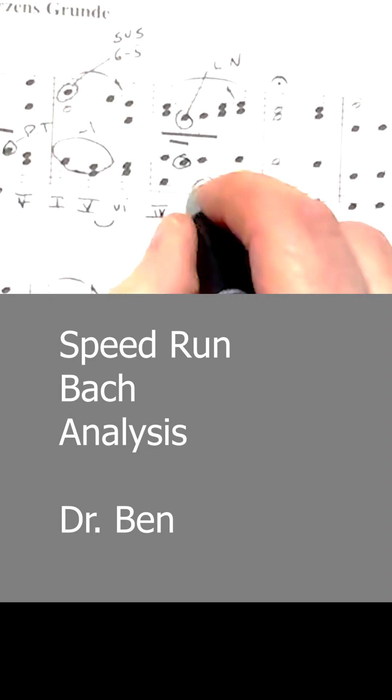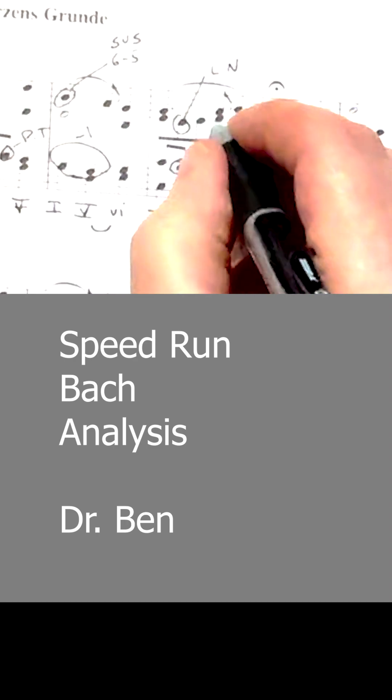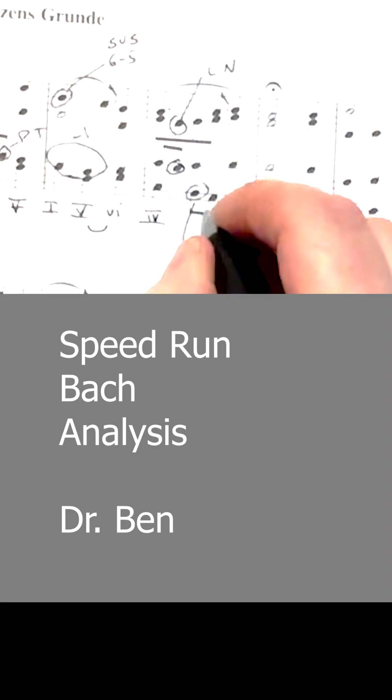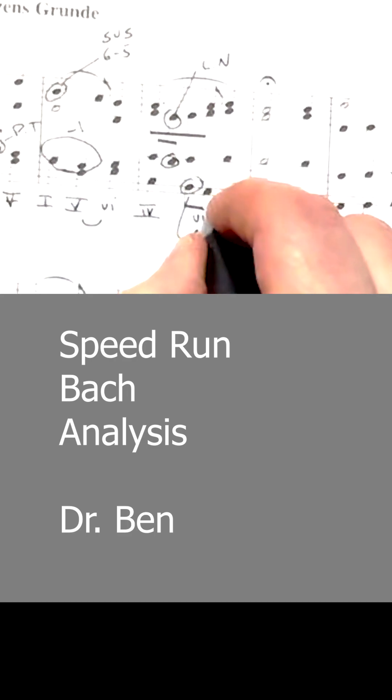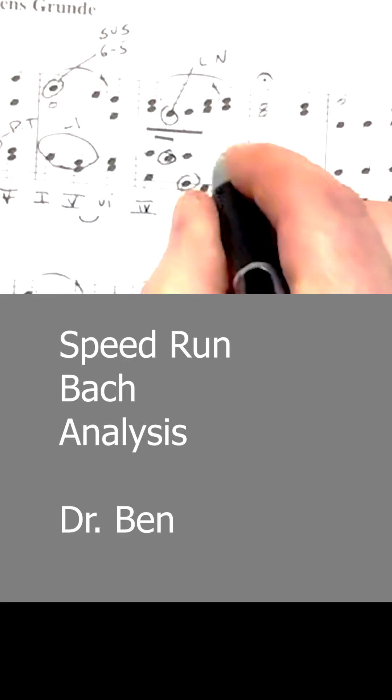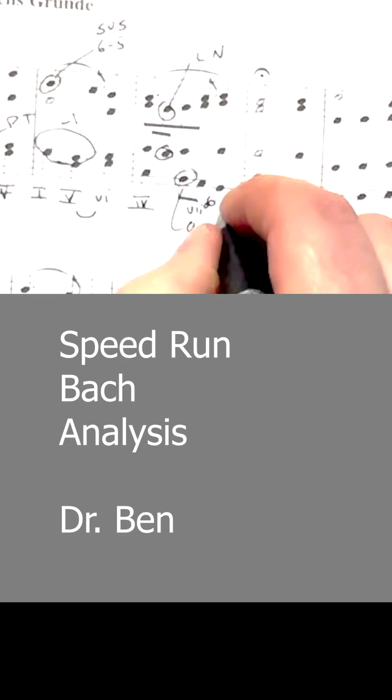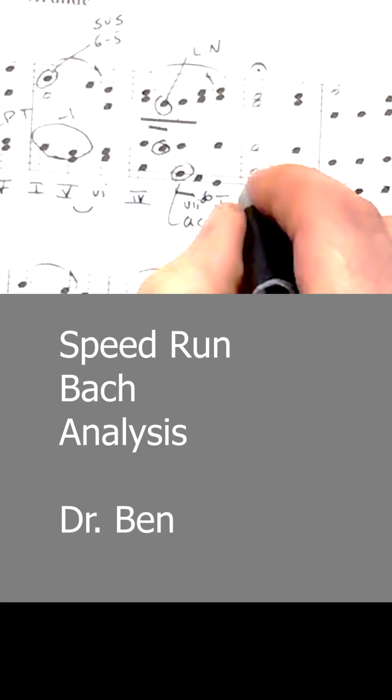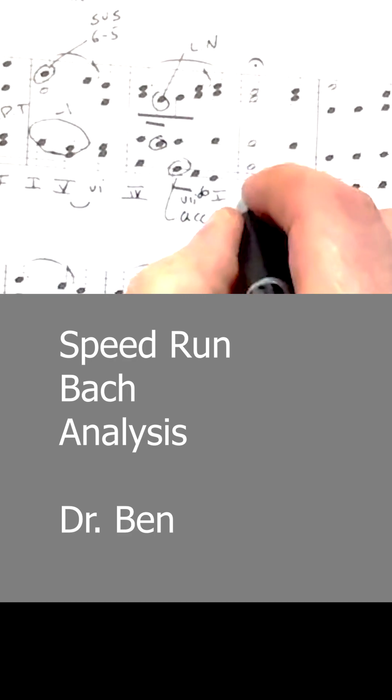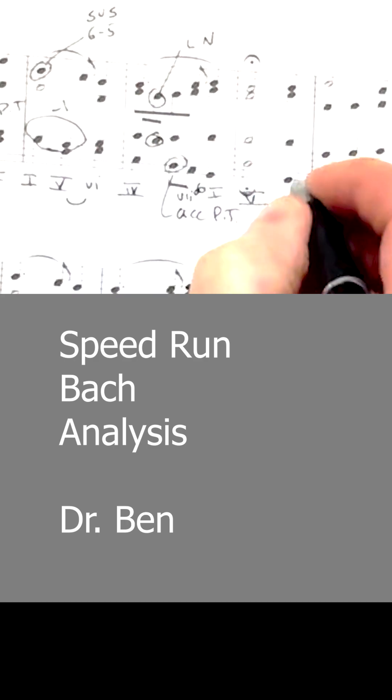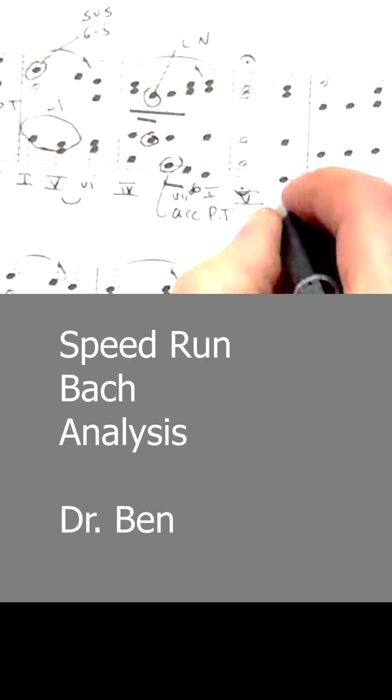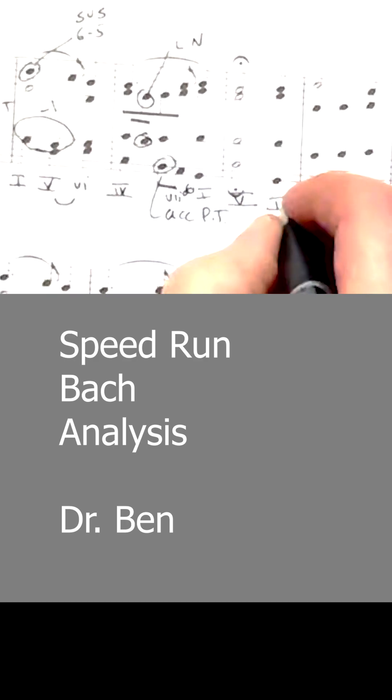And once that clears out, we have F sharp A C, leading tone 6. GBD, tonic. And DF sharp A is dominant. GBD is tonic.